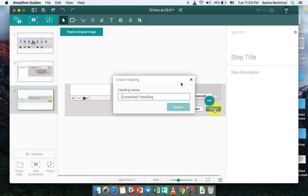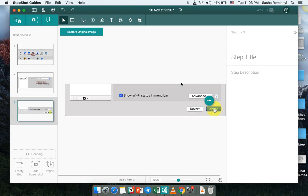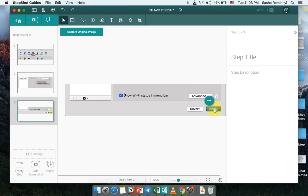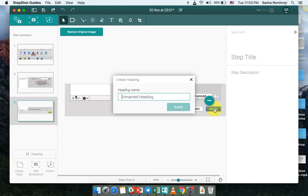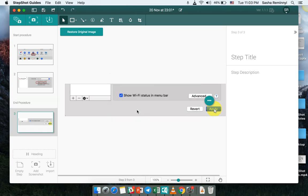First one would be the section that would be called start procedure. And let's say the next, the last step would be in the end procedure section.